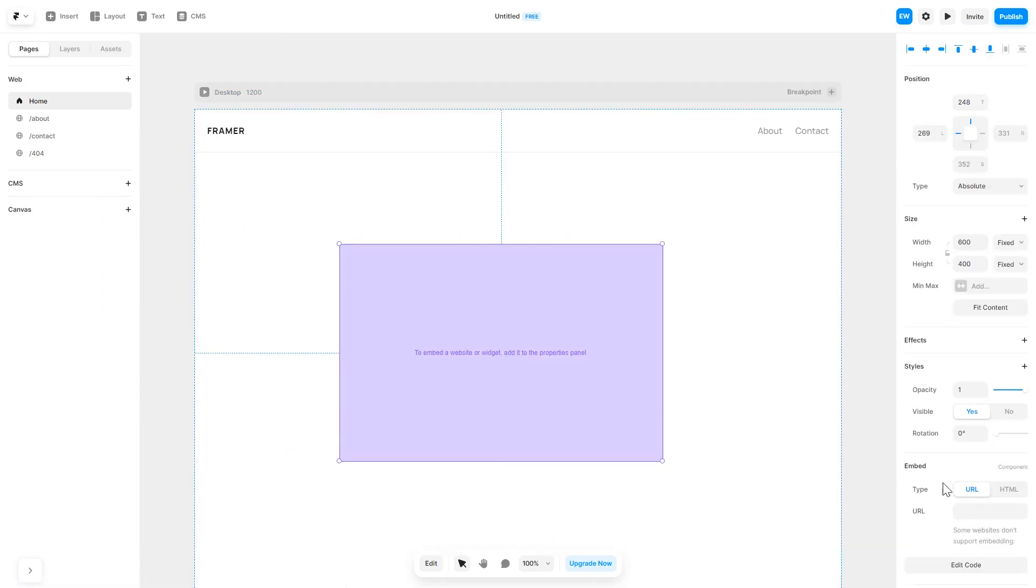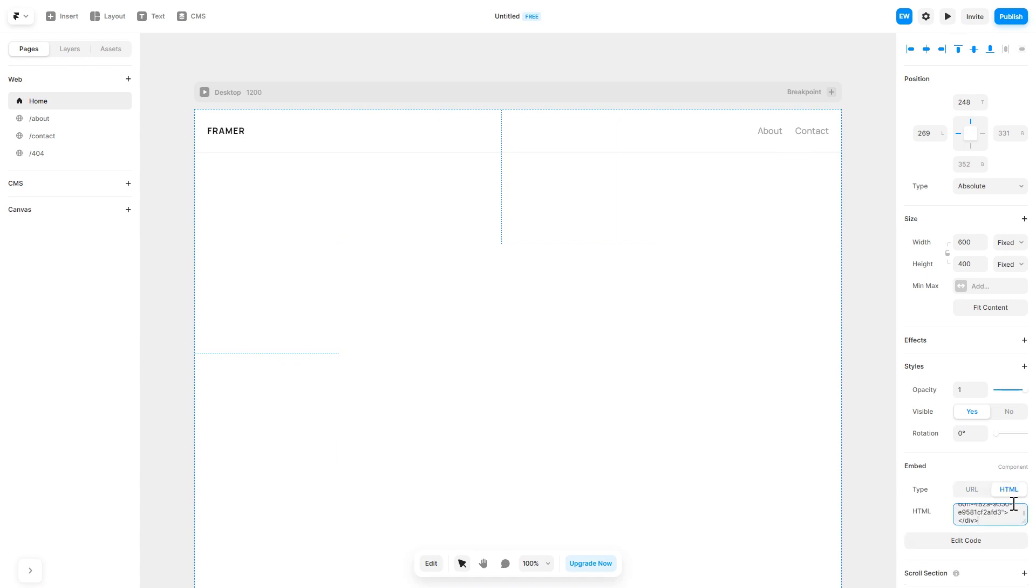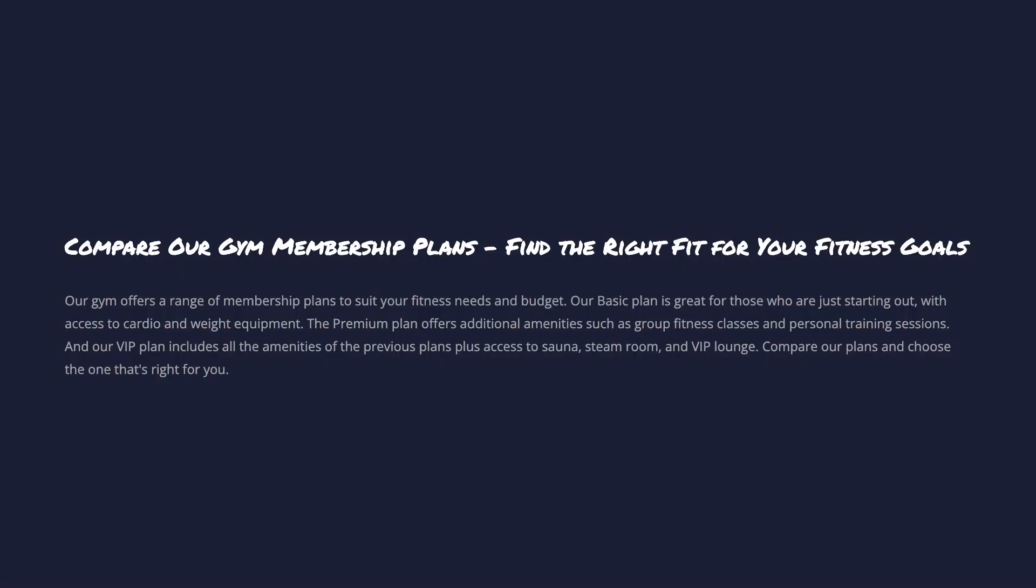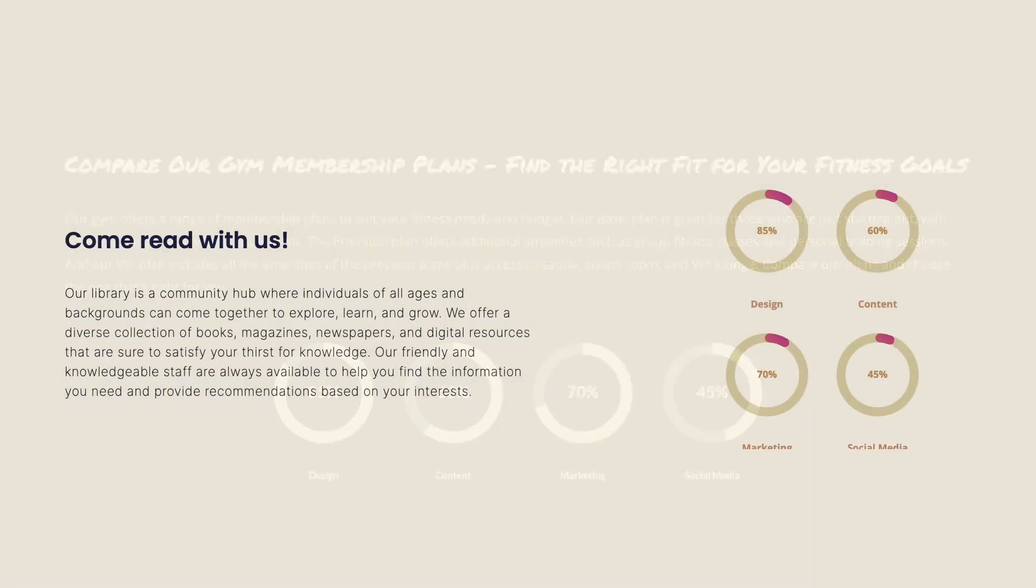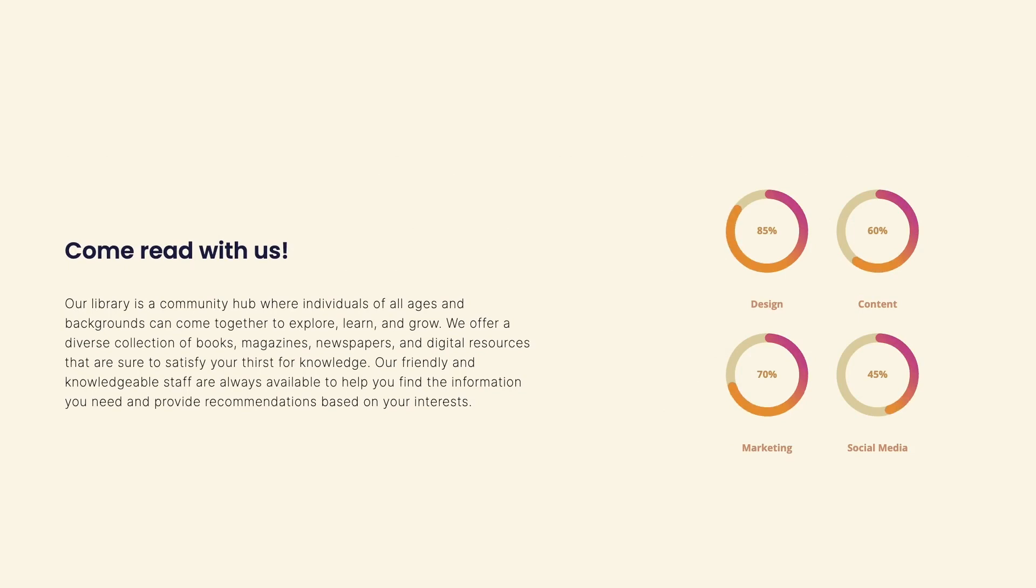In the right panel, in the Component Options, select HTML and simply add the widget code you've copied before. And that's it. Now the progress circles will show on your website.